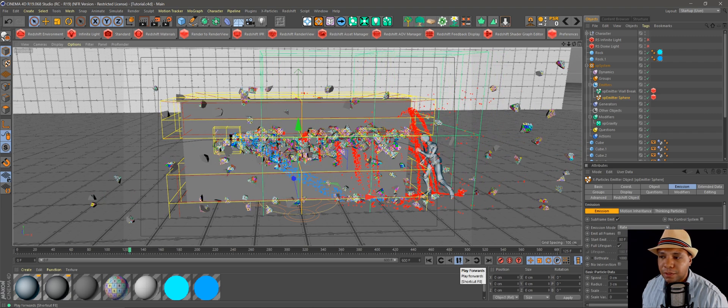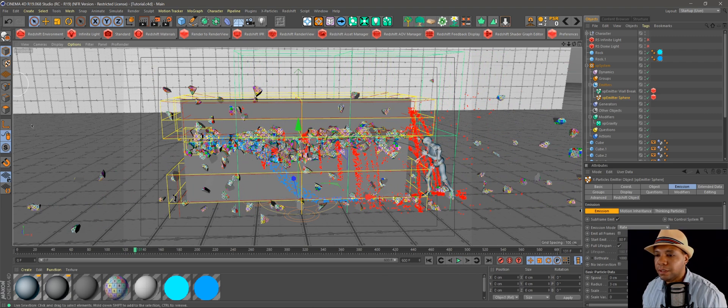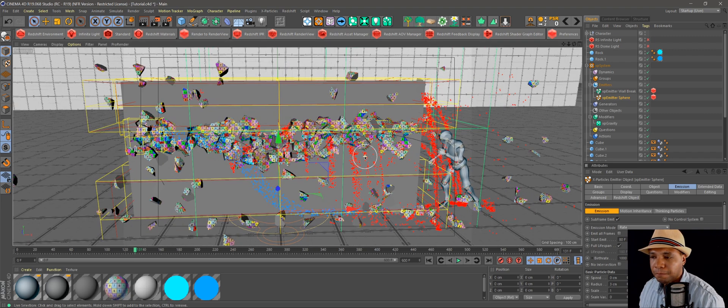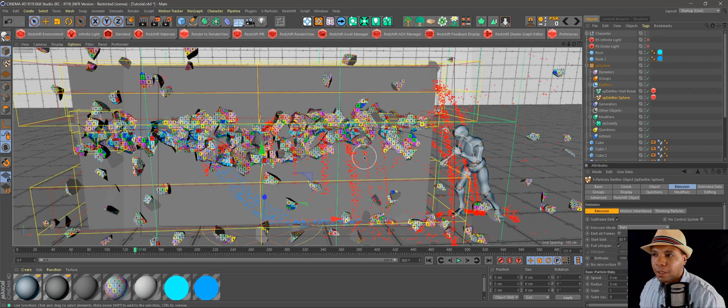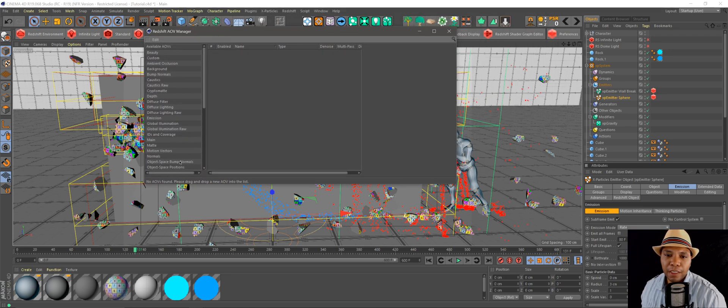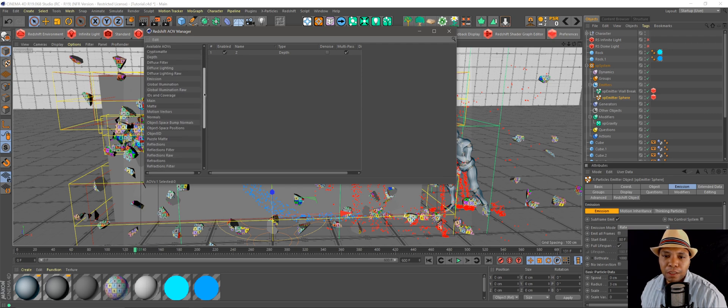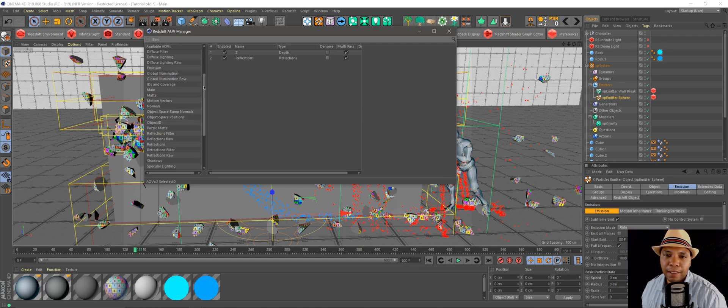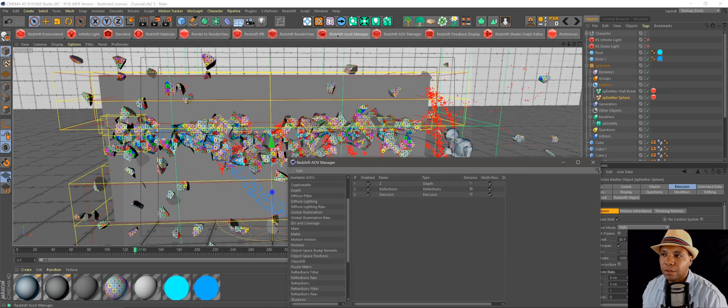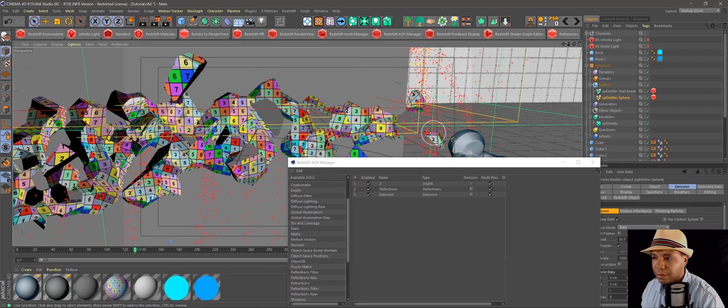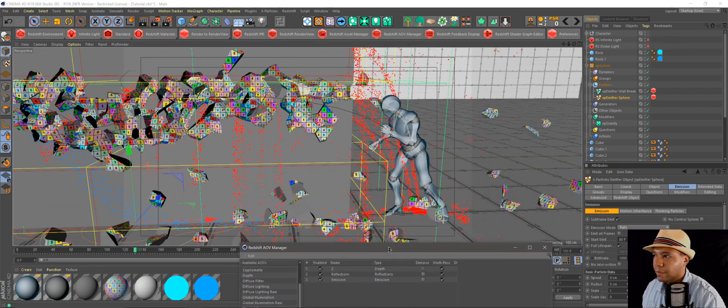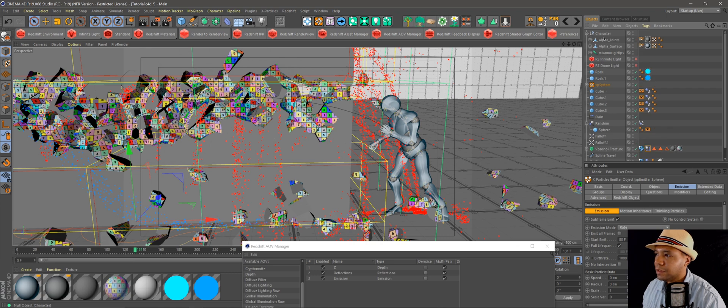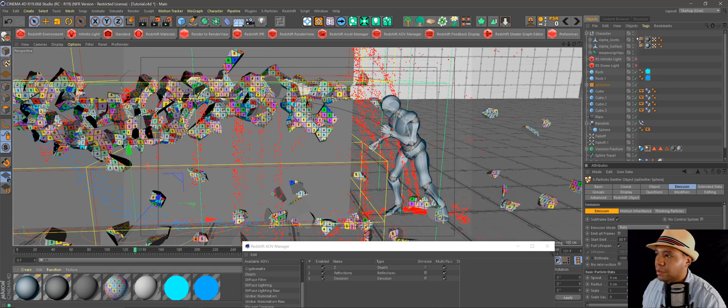Just play around with this stuff. See all the particles going crazy over here. Let's go to our Redshift AOV manager. Let's add some. We got some depth to there. We can add, let's add some reflections and our emitter. There we go, emissions. So now whenever we look at our, let's pull this in a little bit. And actually, let's add some texture to our guy here, so it could be cool to see him glowing on his joints.